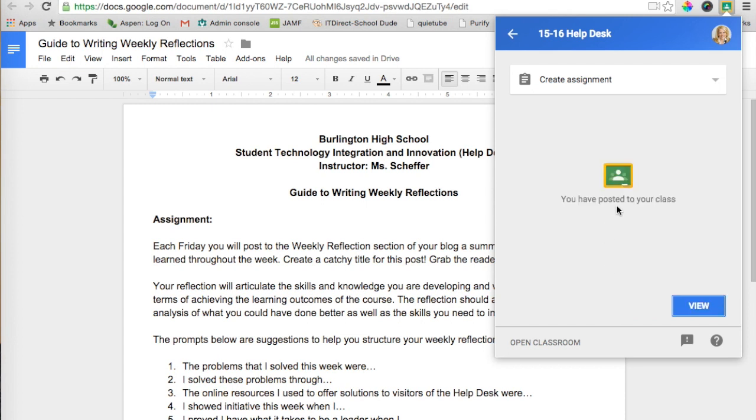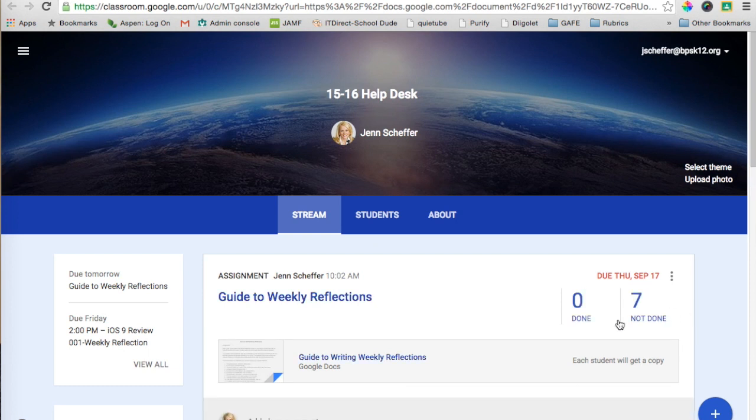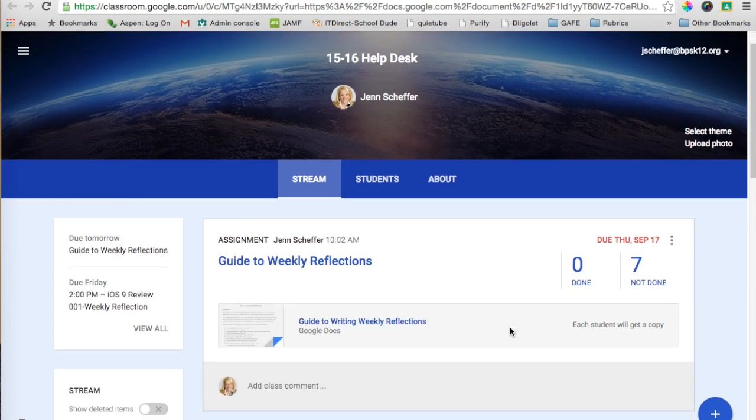I have now posted that assignment to my classroom, and if I want to view that it went successfully into my stream, I can click on View. I'm taken right there, and there it is.